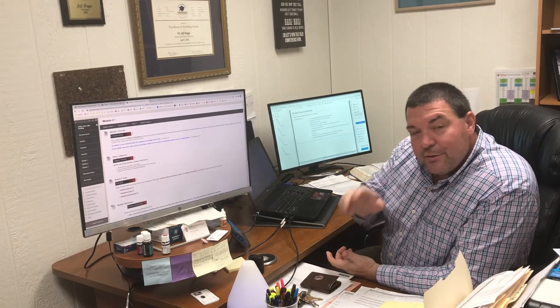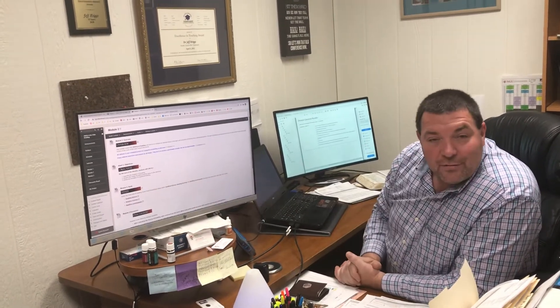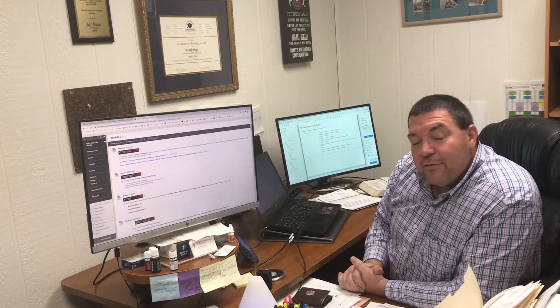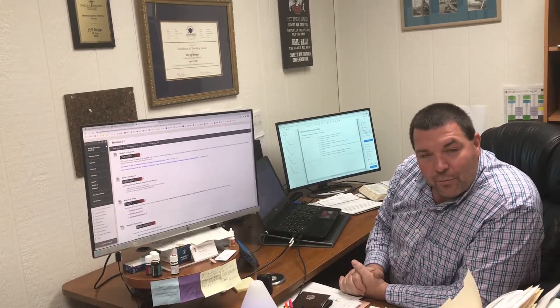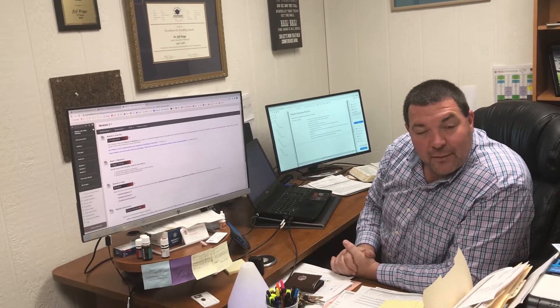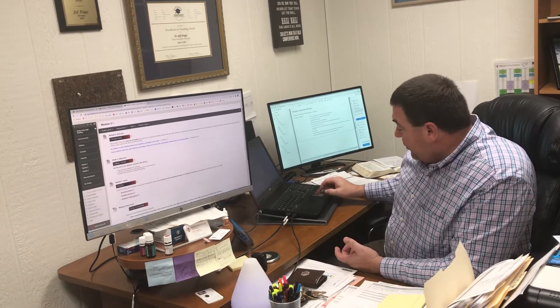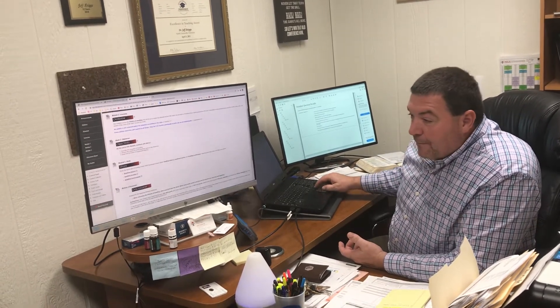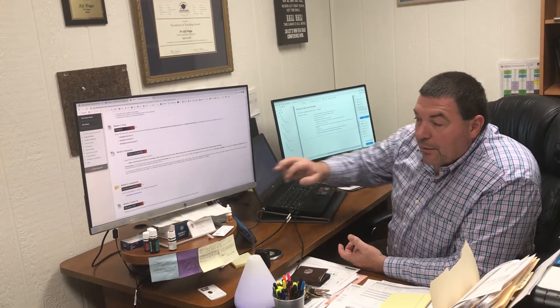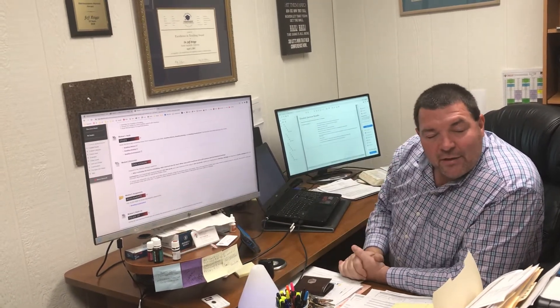In Module 2, you need to open and review, download and save, print off, and begin studying the three PowerPoints. That is all the information you need to prepare for your bowling examination. And at some point in the next four weeks, once you have that done, you can go into the Assignments folder and click on the bowling examination and complete that assessment.